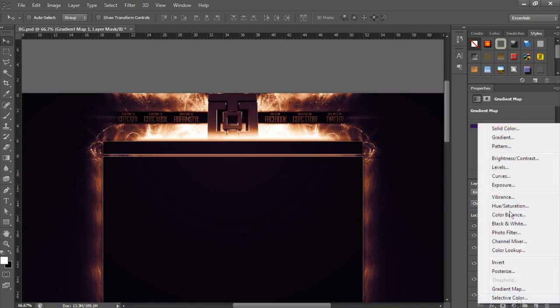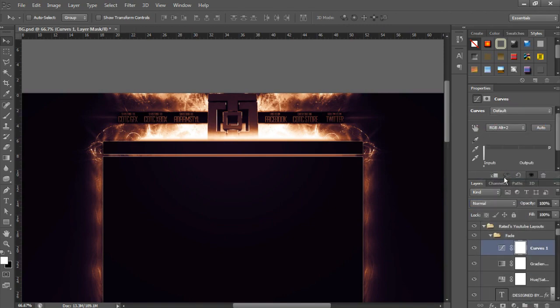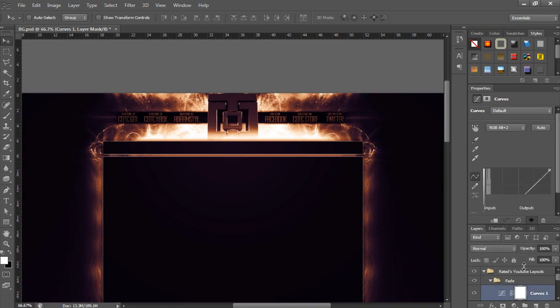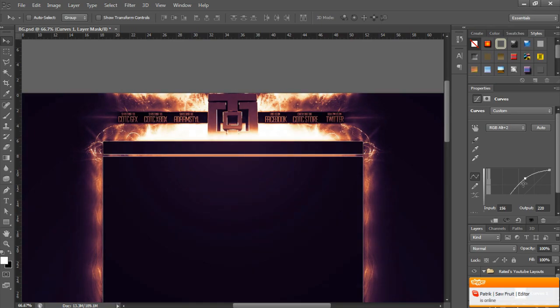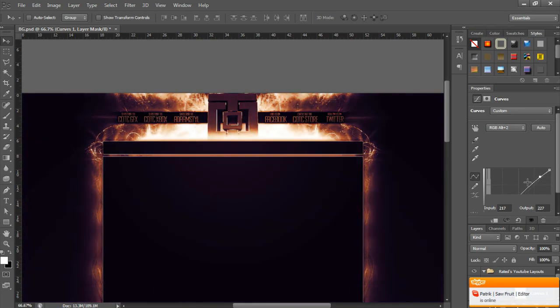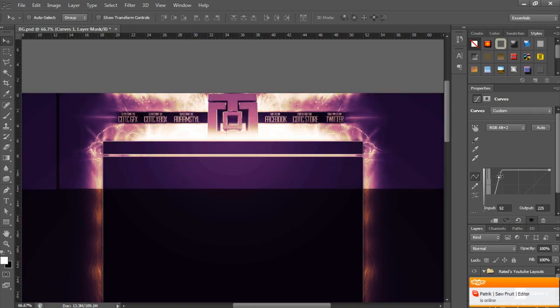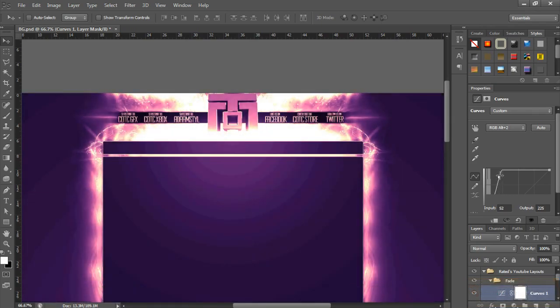Click on the circle again. Curves. Drag that down. Play around with the curves. Make it lighter, darker, anything. You can play around as much as you want. I'm just doing this really quick.